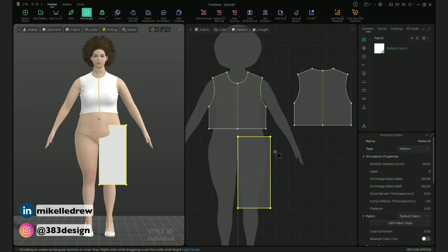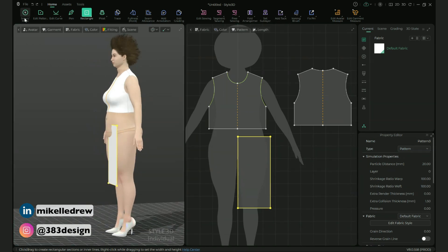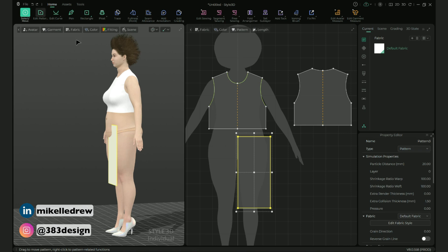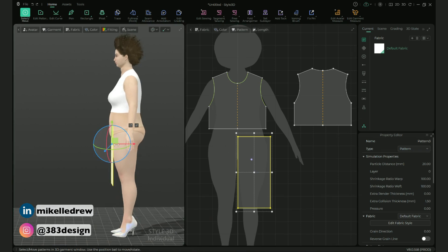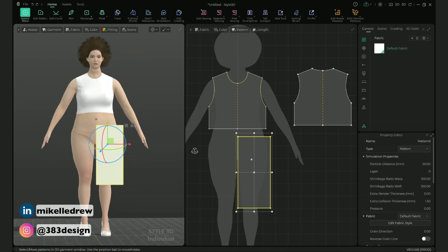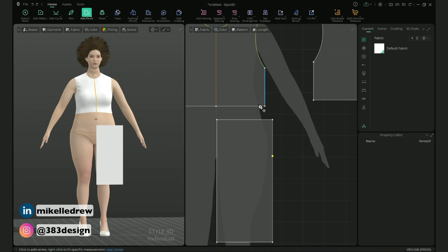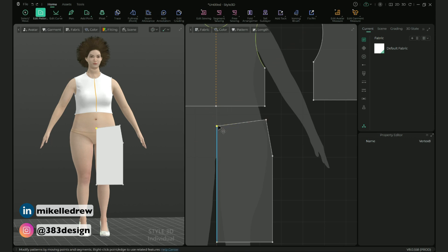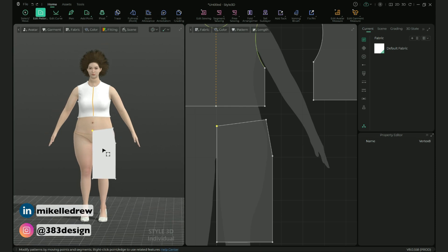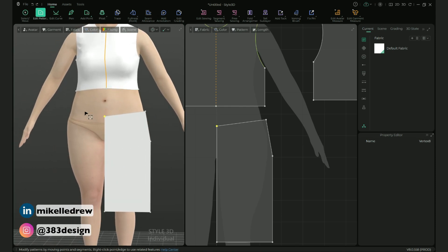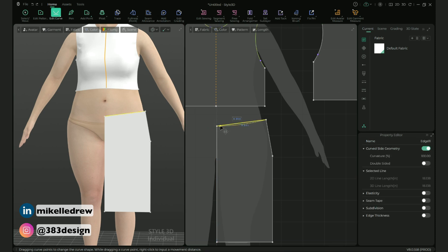The pattern is colliding a bit with the body, so like the top, let's select it, turn the avatar to the side, and using the gizmo pull it away from the body. Add a point at the low hip on the rectangle, then using edit pattern move the right corner closer to the body. Select the point at the center front waist and move that down a bit — you can keep your eye on the 3D window to see how far down you've moved it. Then use the edit curve tool to give the skirt a little curve at the waist and the hip.